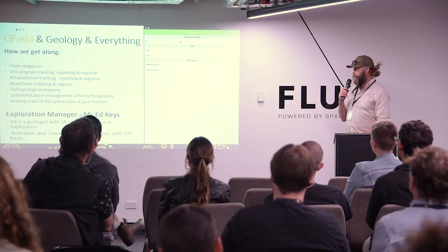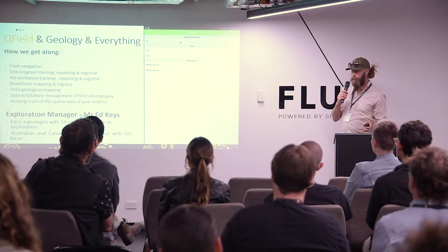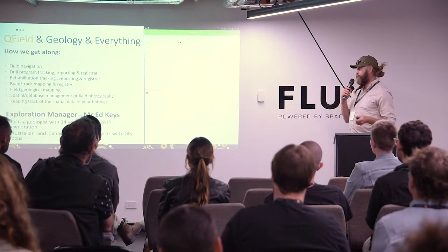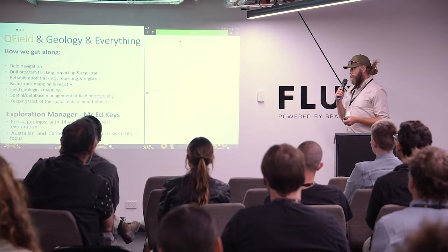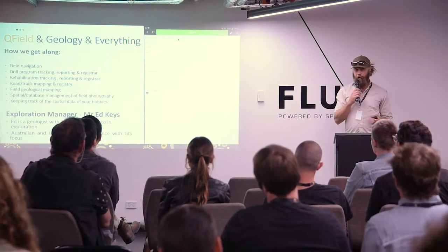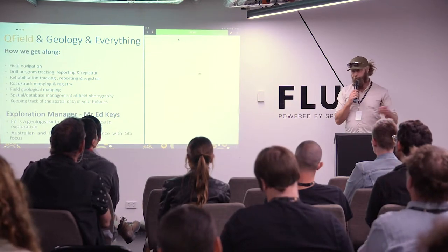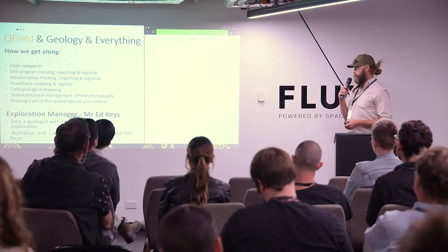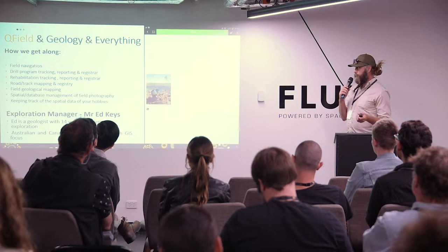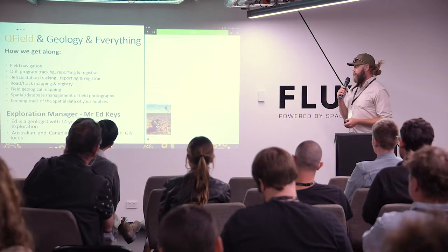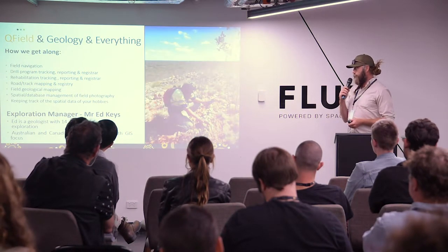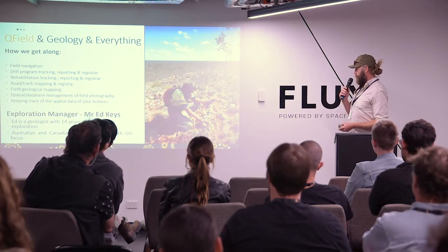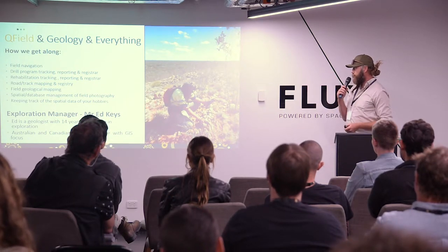So with geology I use it for field navigation, tracking my drill programs, rehab. This is obviously attached to my database so this allows me to report and register and do all of the spatial data management that I have to do including taking photos out in the field.